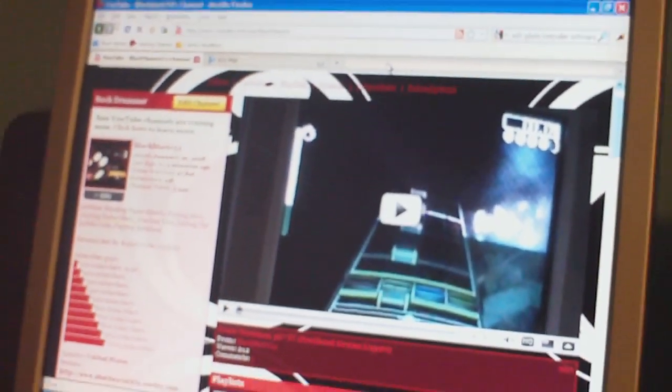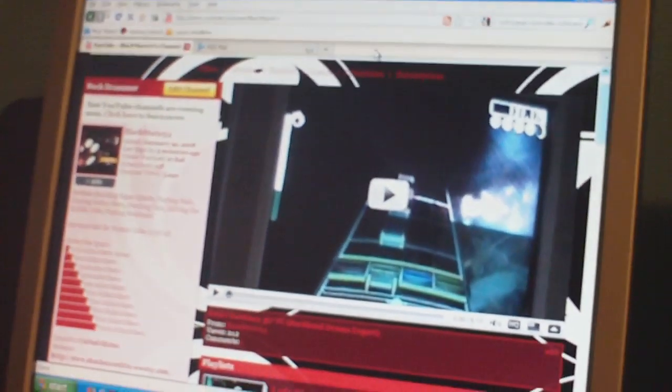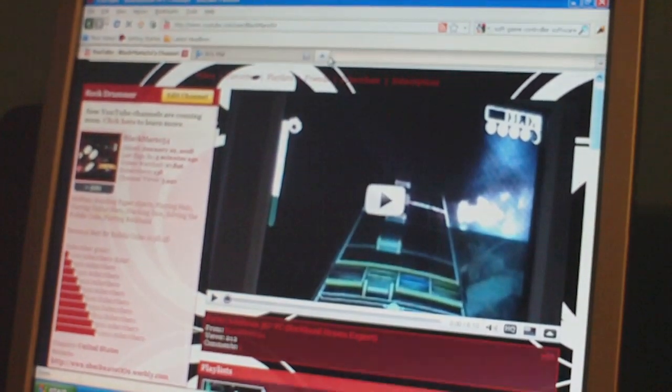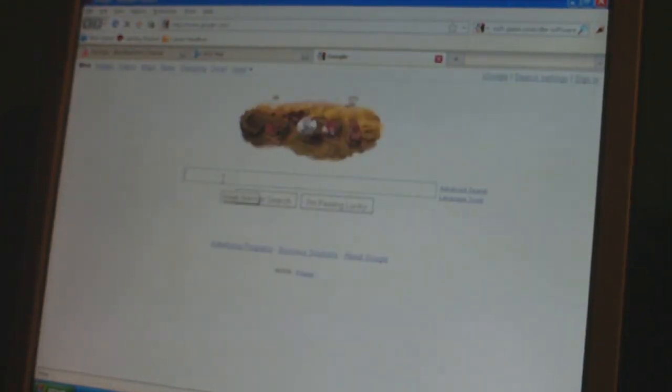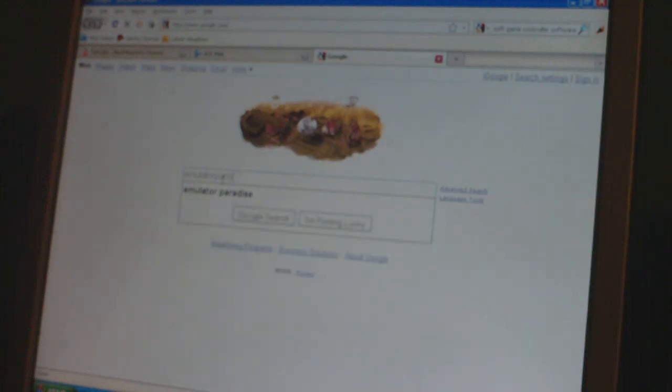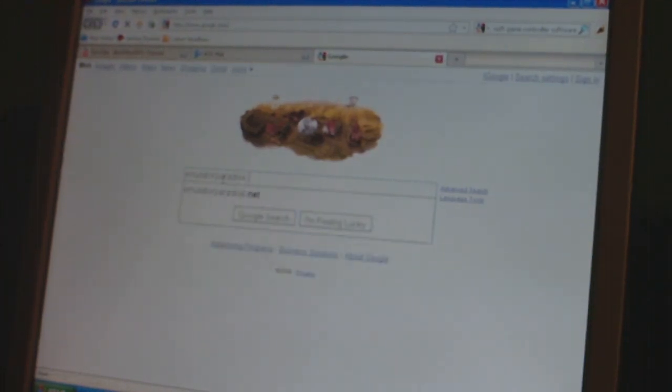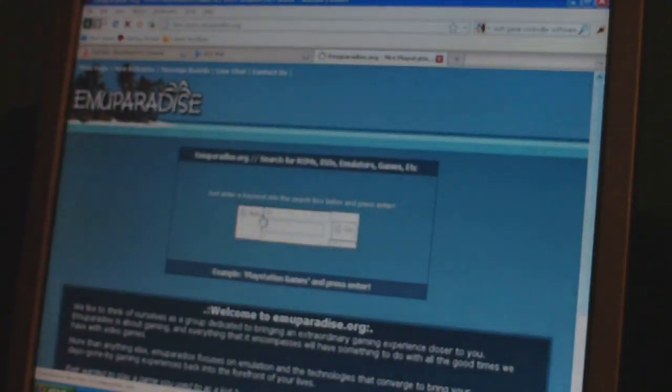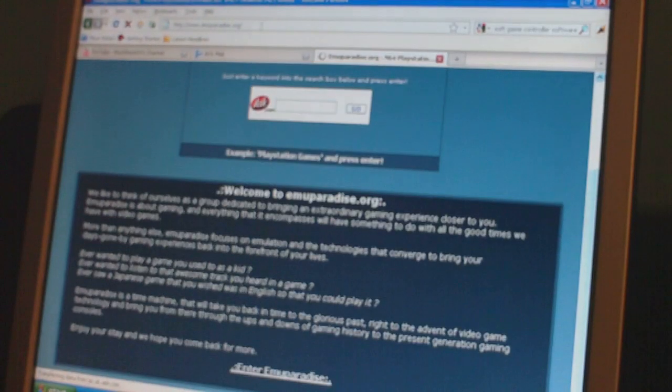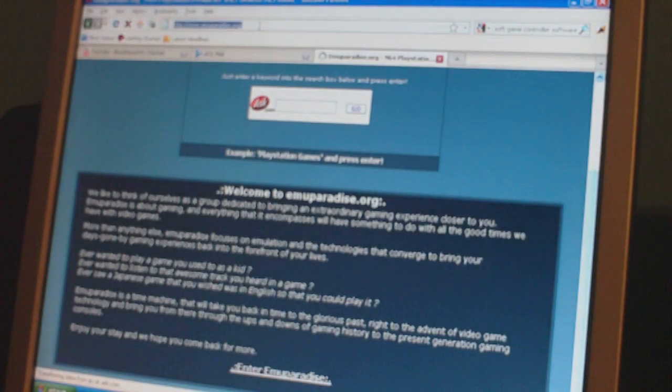Now you just need to get the games. So, again, go to Google. Google is an amazing tool for this. Go here, and go in the search box and search emulator paradise. And there you go, the first one right off the bat. You want to go there.